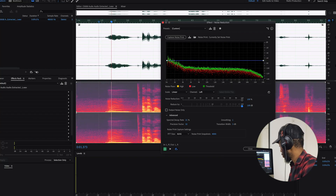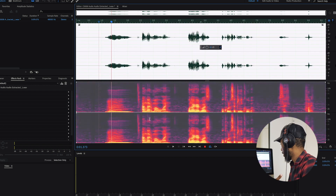So when you're happy, you can click Apply and it will remove most of that noise.